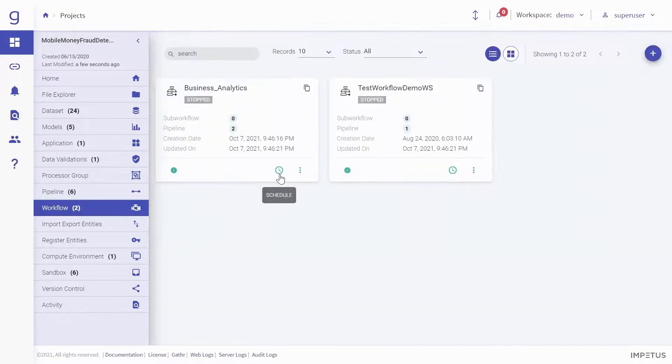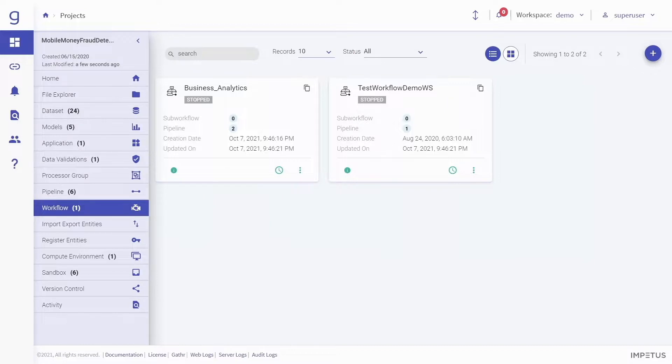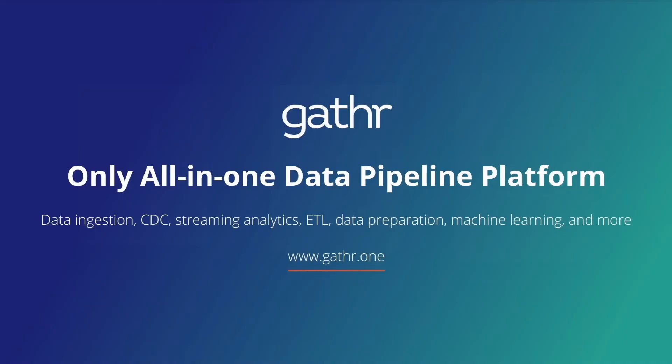Once the data pipelines are executed, the enriched data becomes available for deriving actionable business insights and enabling intelligent decision-making. Gather, the only all-in-one data pipeline platform.